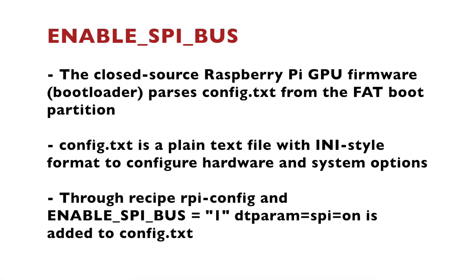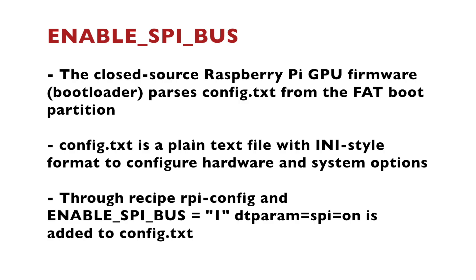This closed source GPU firmware that acts as a primary bootloader and the config.txt file are something very specific for Raspberry Pi, no matter if you are building a Linux distribution with the Yocto project or using another Linux distribution, for example, Raspberry Pi OS. Variable ENABLE_SPI_BUS is something very specific for meta-raspberrypi, the community maintained BSP layer for Raspberry Pi single board computers. Typically, you don't have this variable in other BSP layers for other hardware supported by the Yocto project and OpenEmbedded.